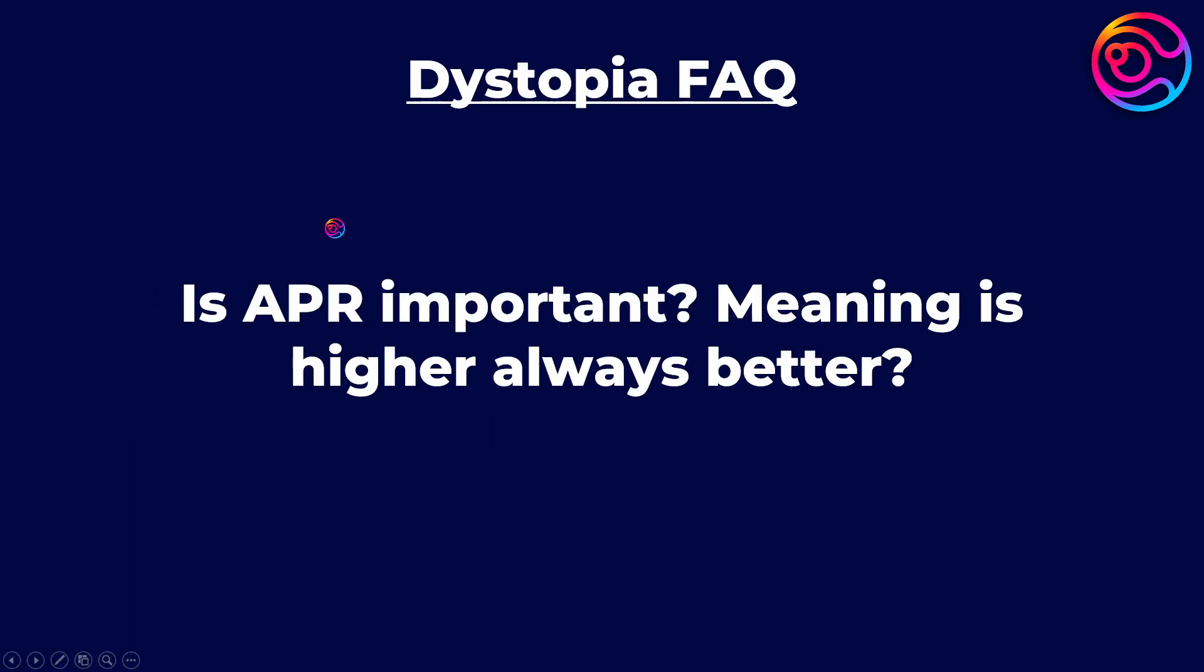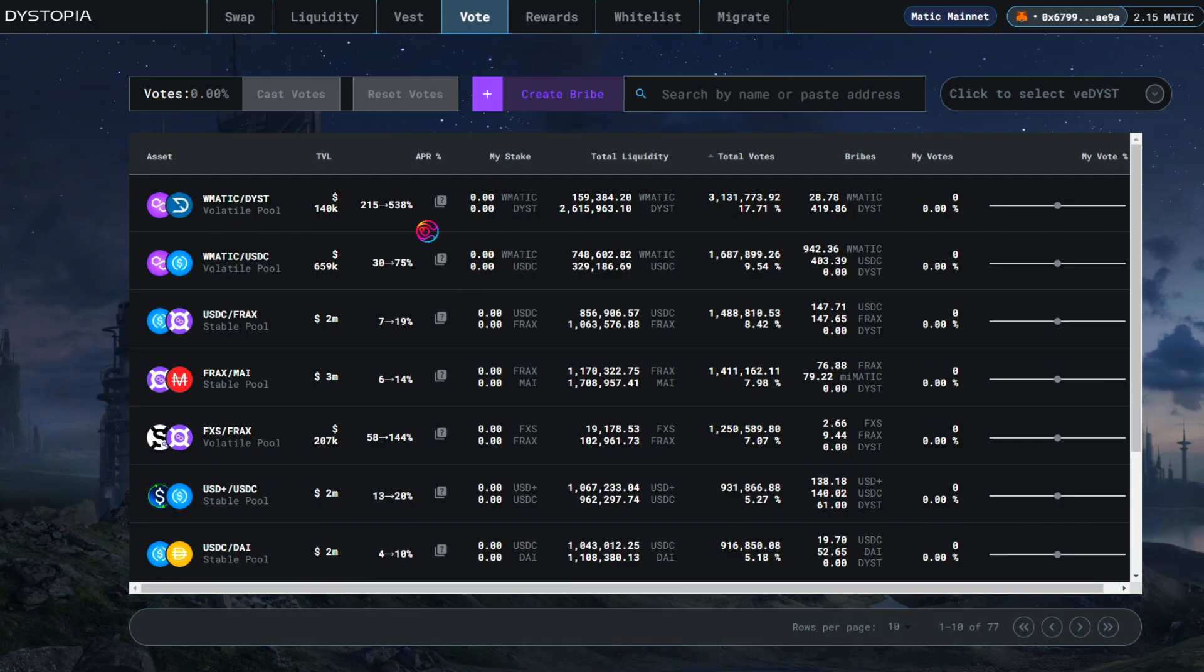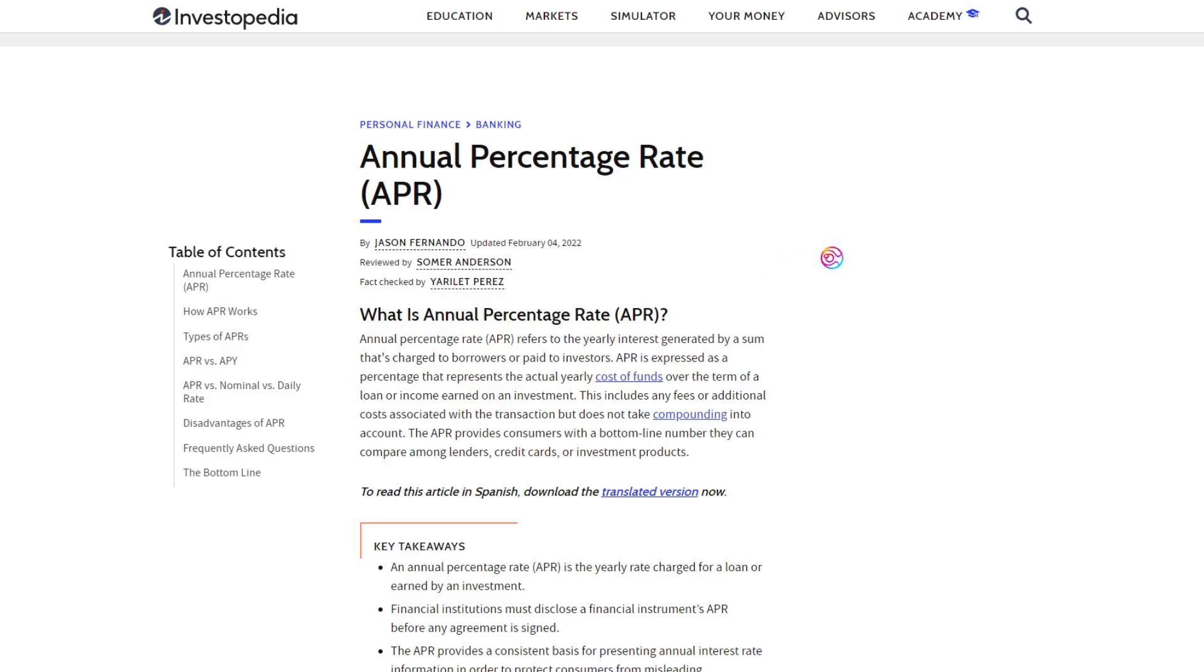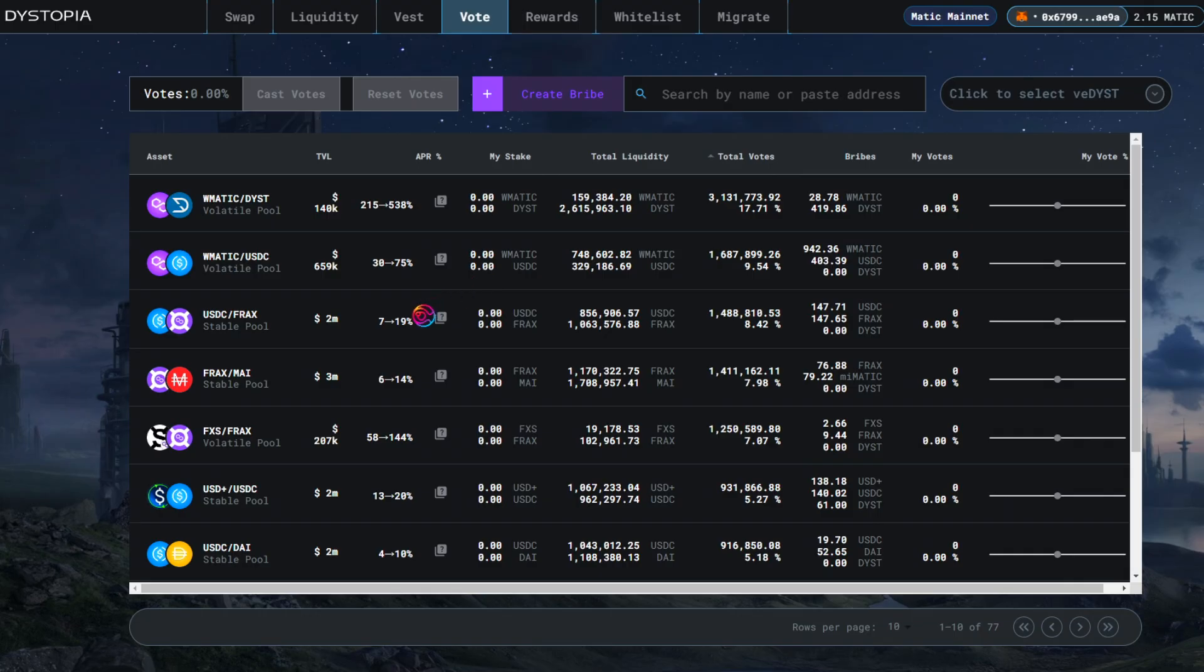Is APR important, meaning is higher always better? Overall, higher APR is always better for users. APR is an abbreviation for annual percentage rate, and is the total yearly interest paid to users.